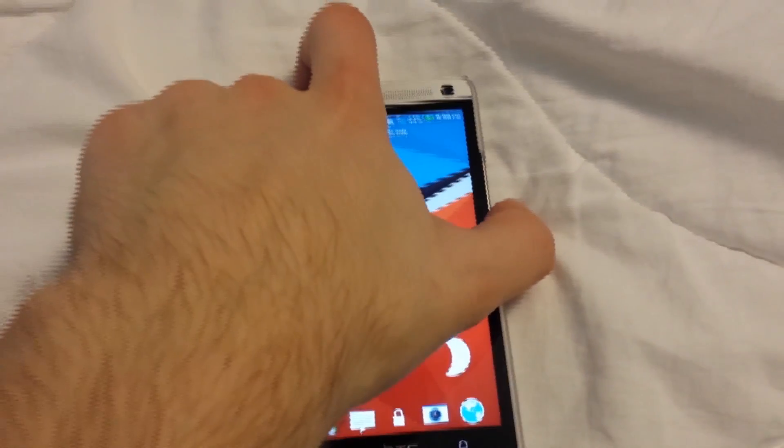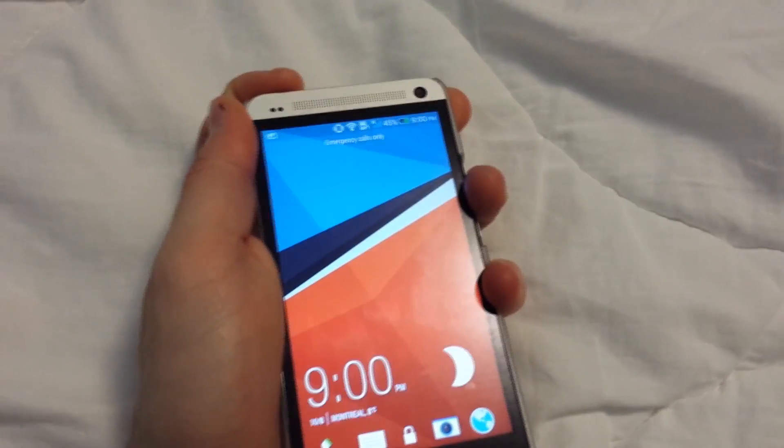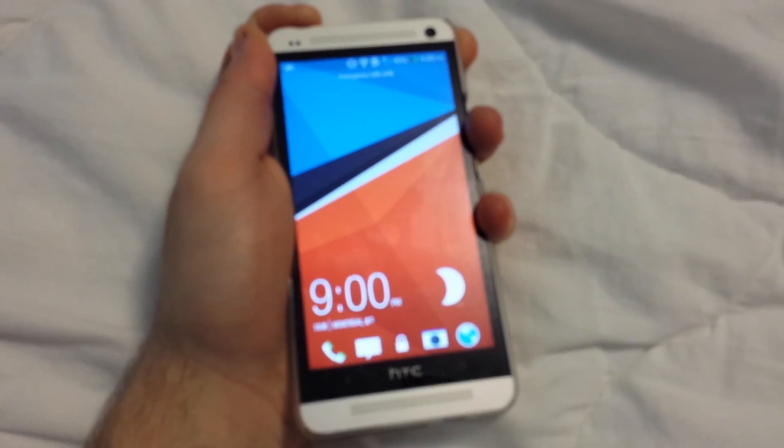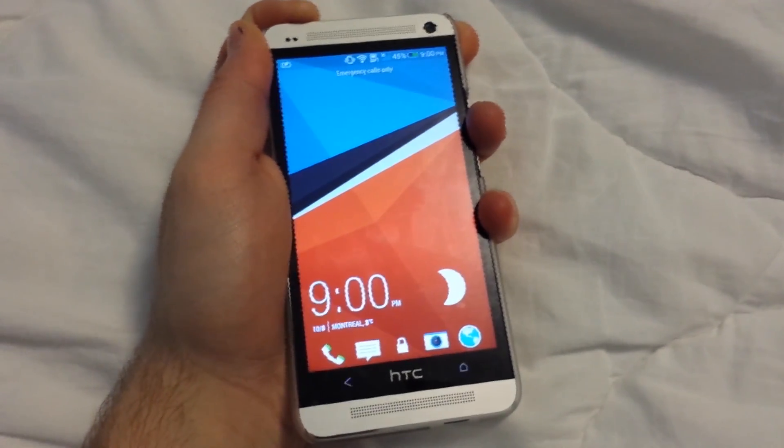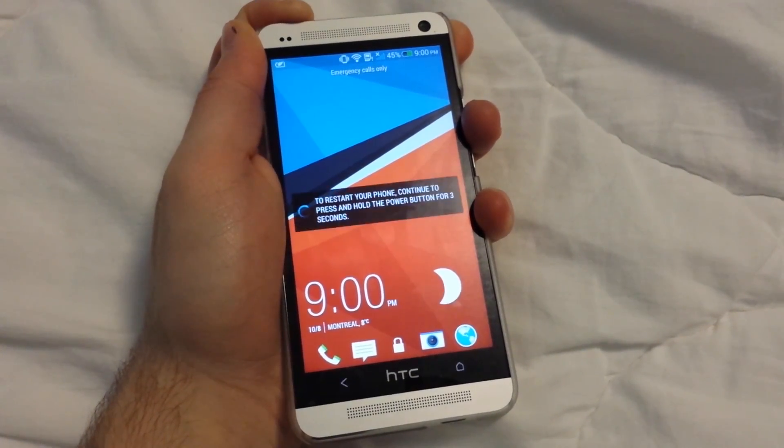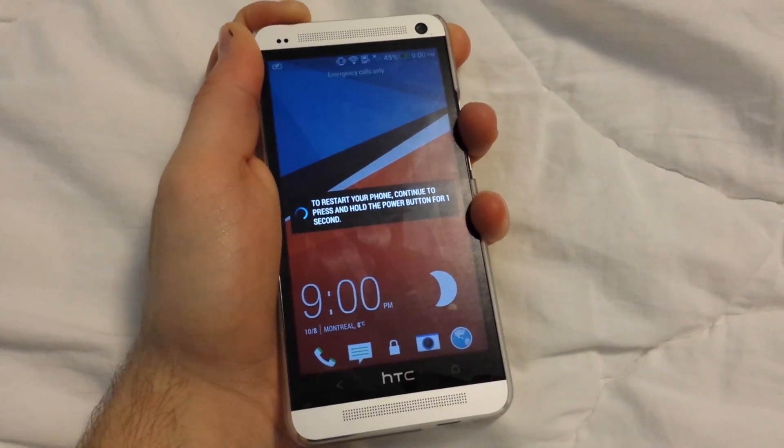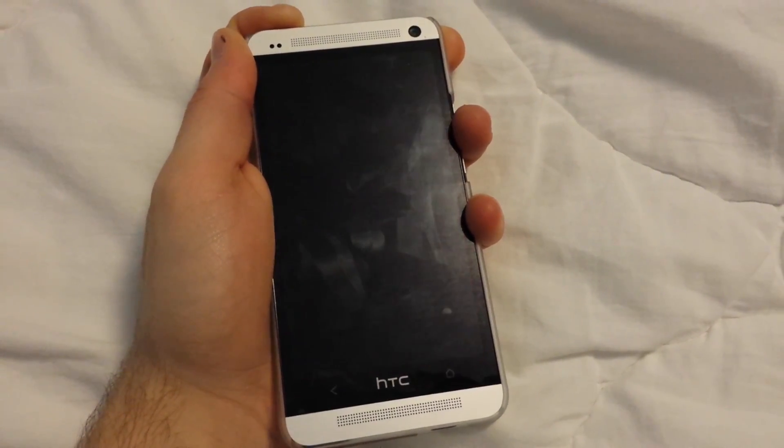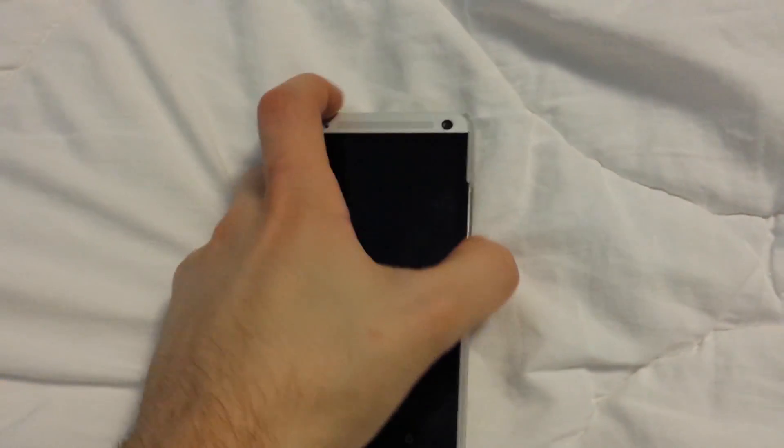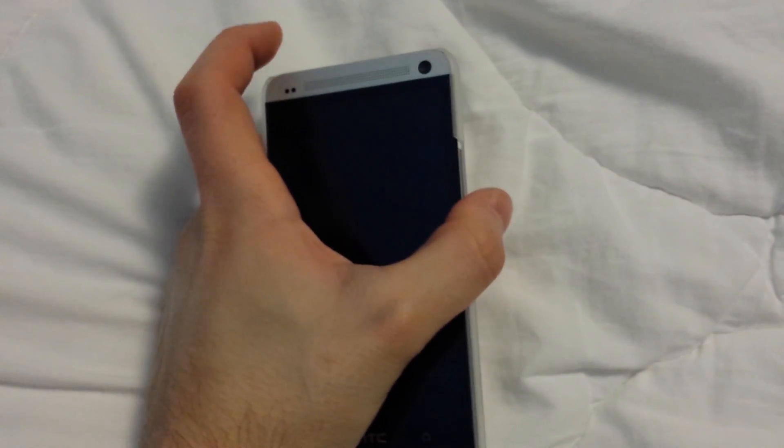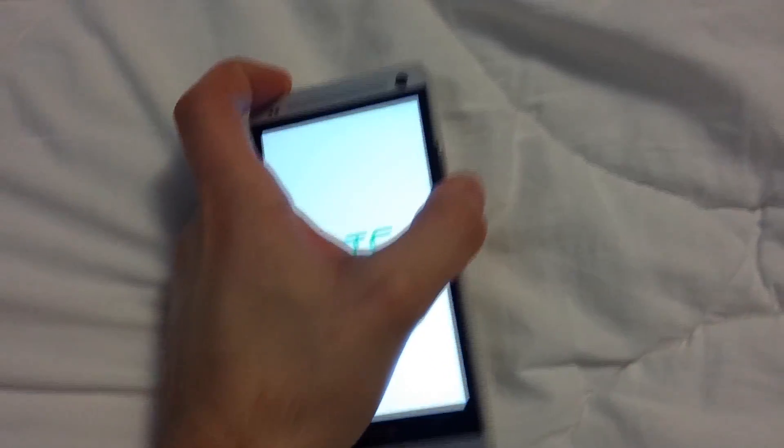What you're going to want to do is power off the device. Power it off completely. Okay, once you're here, just hold the volume down button and the power button at the same time.